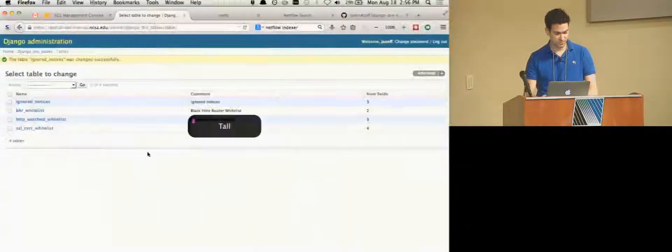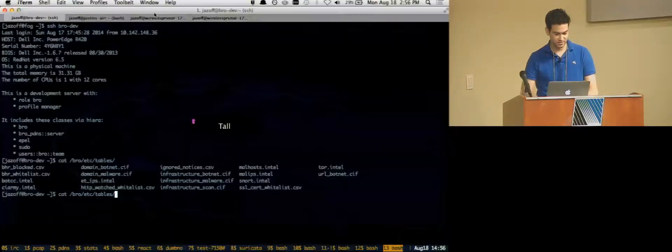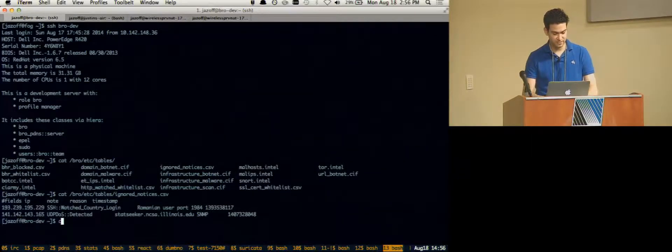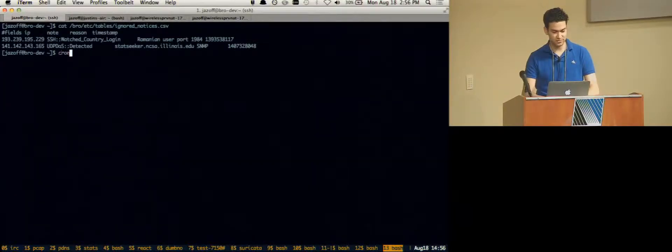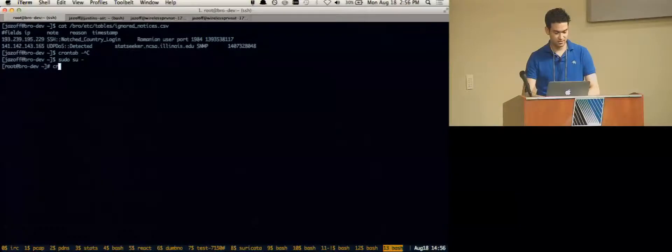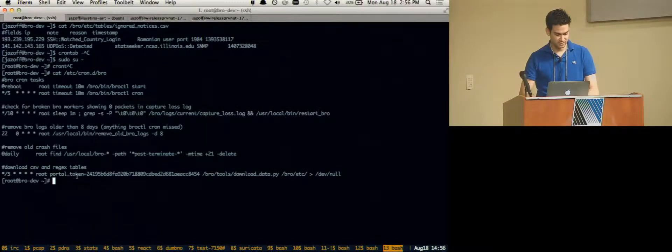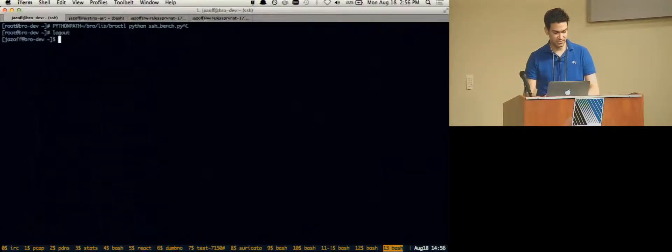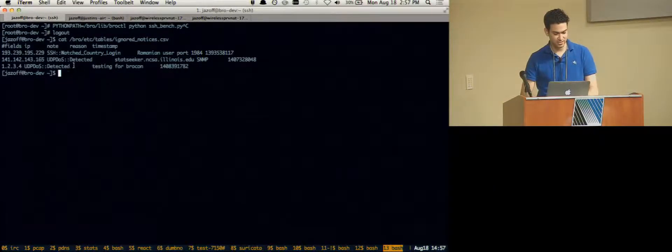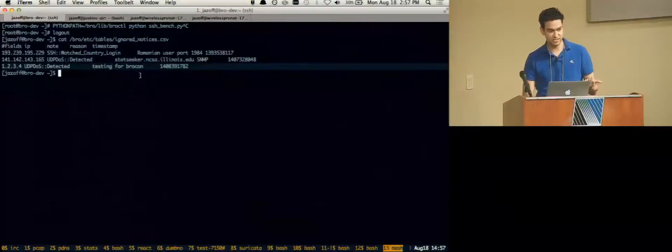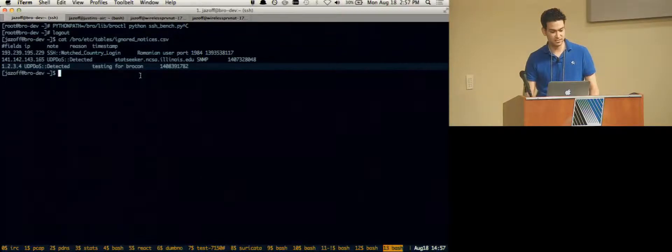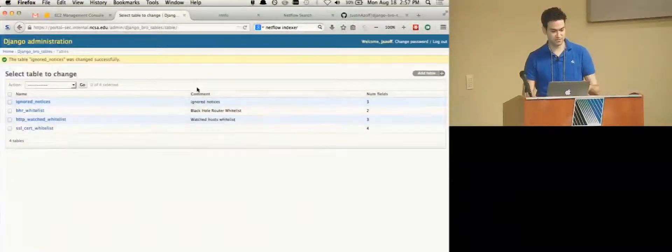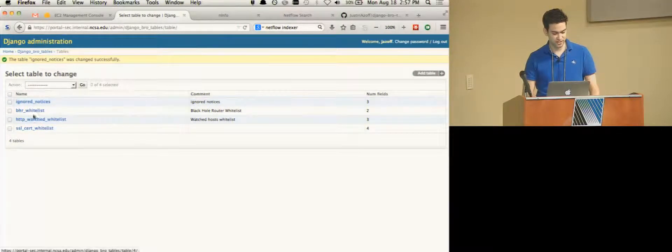What is that table called? That table was called ignored notices. We have an ignored notices CSV and you see it only has those first two items. There is a horrible thing which you are hopefully not saving. I'll force the cron job to run because I don't want to wait. And now if we look at that table again, it has our new line in it. So this is a way to centrally manage the Bro tables without having to maintain the CSV files yourself. And other people in the groups can go and add items.